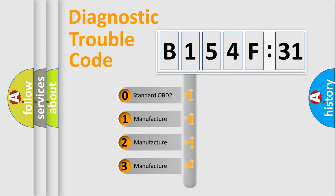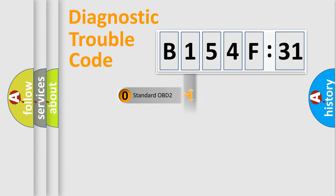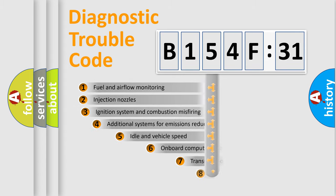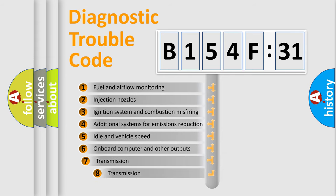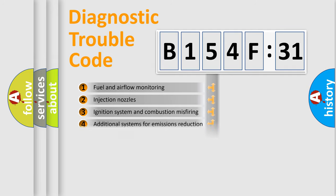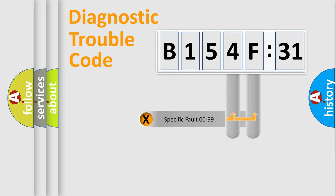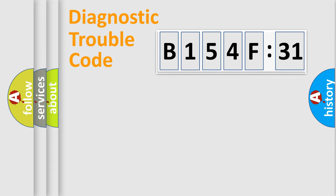If the second character is expressed as zero, it is a standardized error. In the case of numbers 1, 2, 3, it is a manufacturer-specific expression of the car-specific error. The third character specifies a subset of errors. The distribution shown is valid only for the standardized DTC code. Only the last two characters define the specific fault of the group.